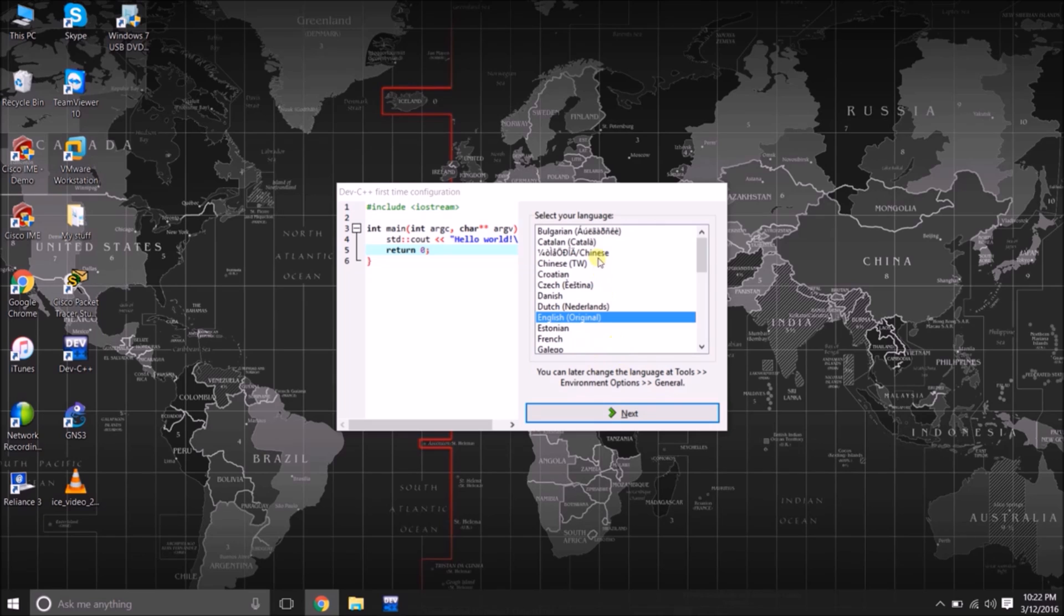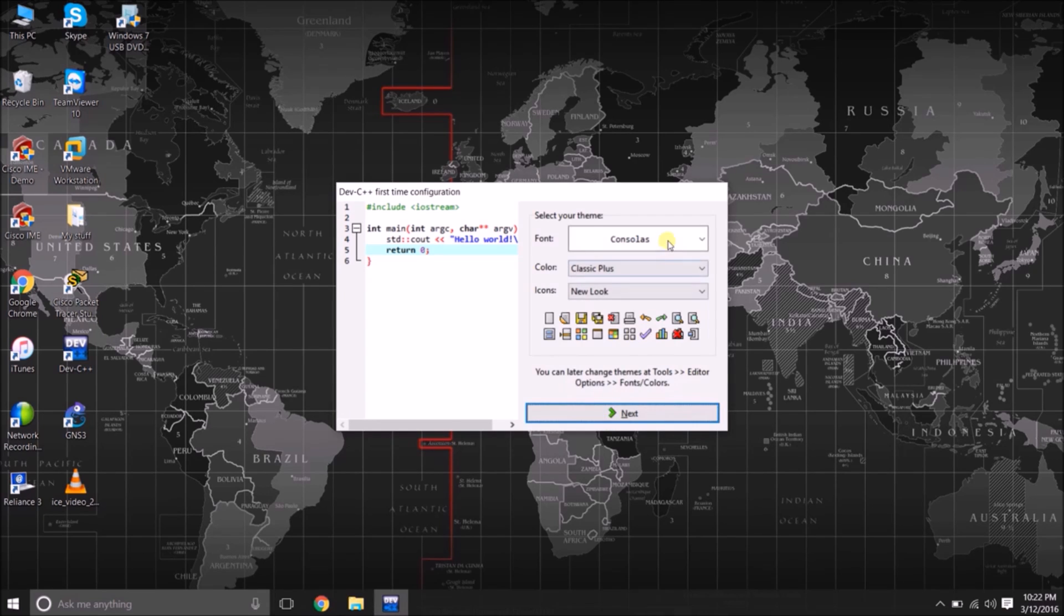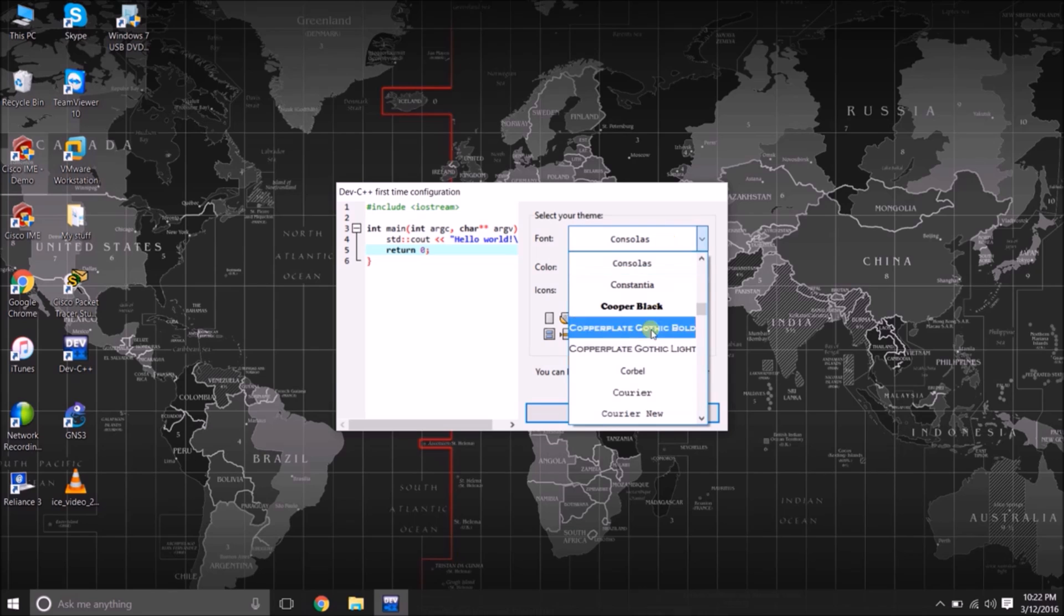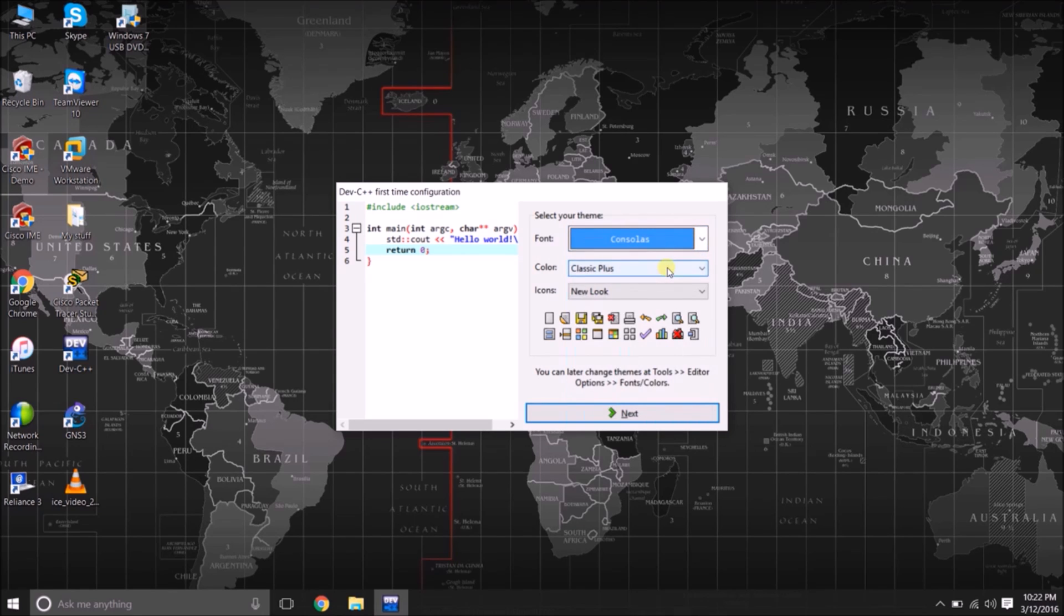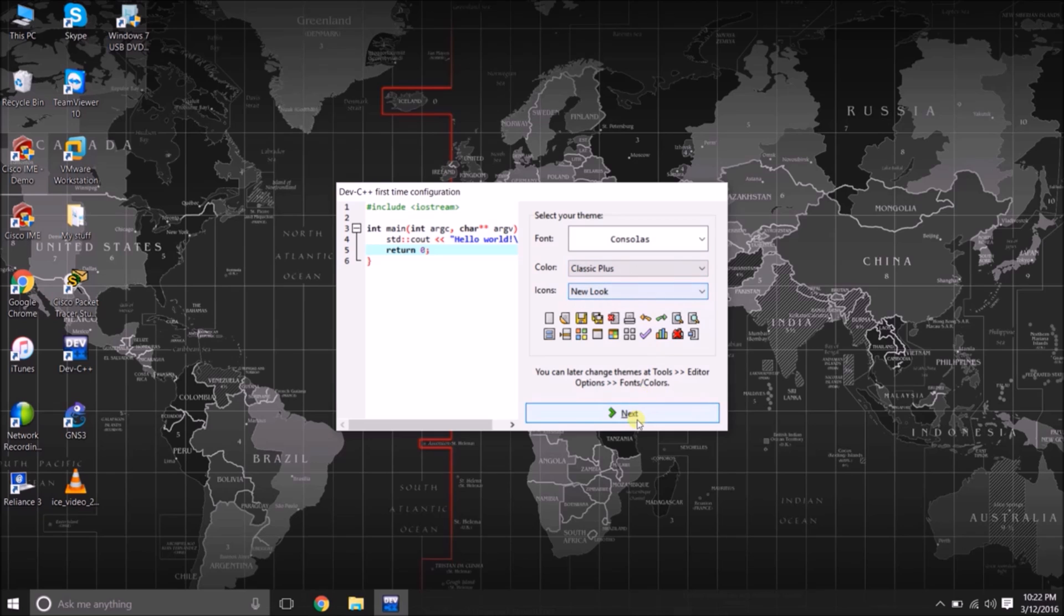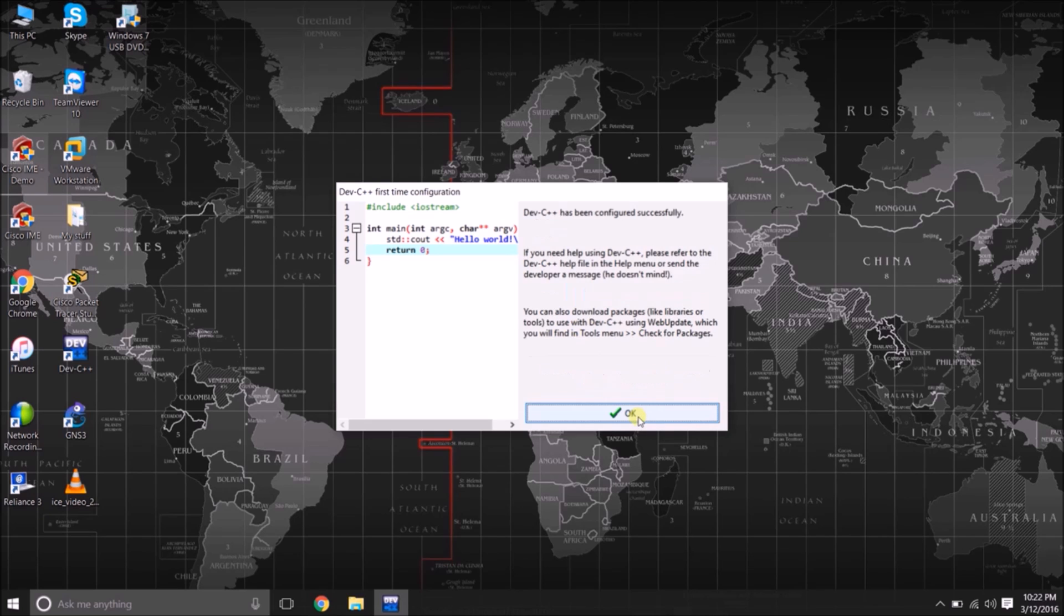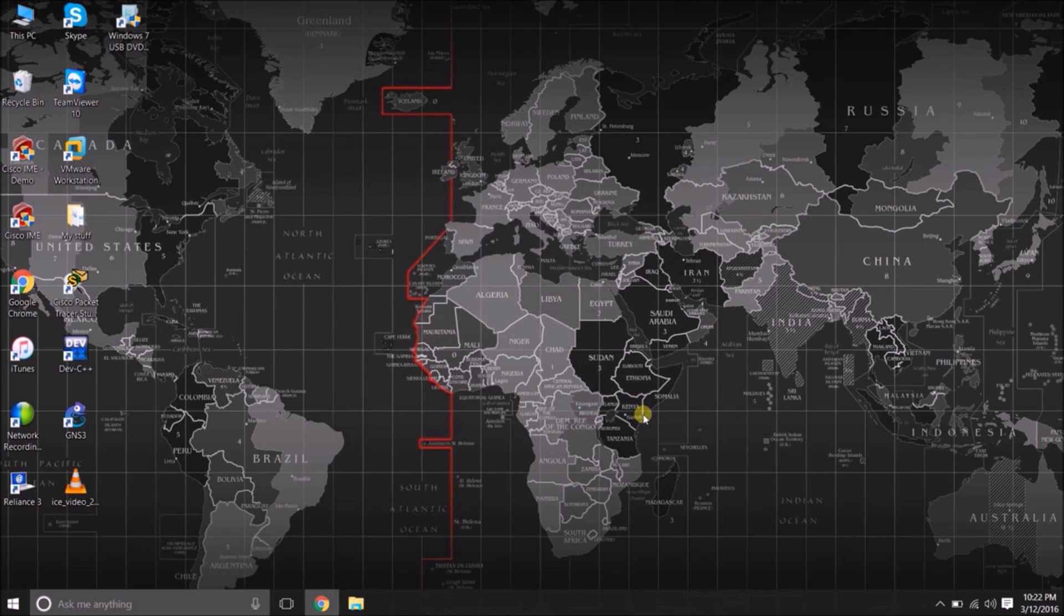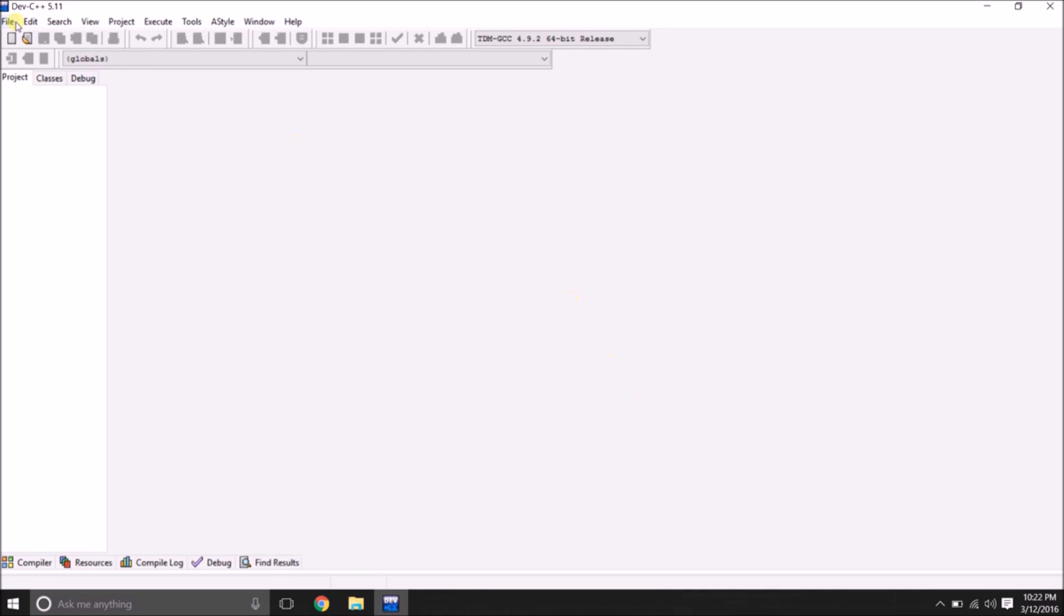Here it is asking for the customization of the language once again here, and the fonts customization over here, and the color theme, and the icons look. I am not going to change it. We can change it in the IDE also later.